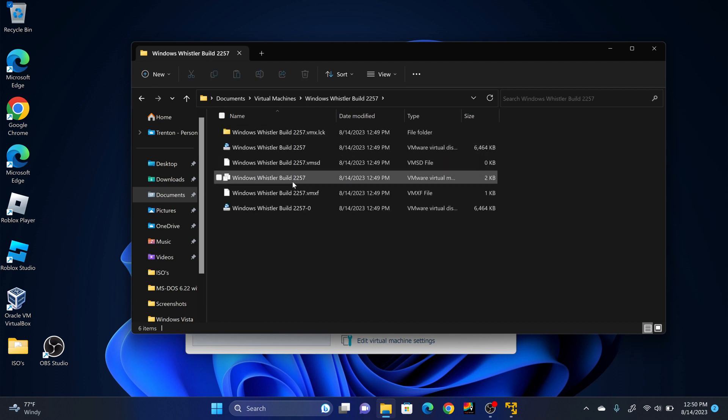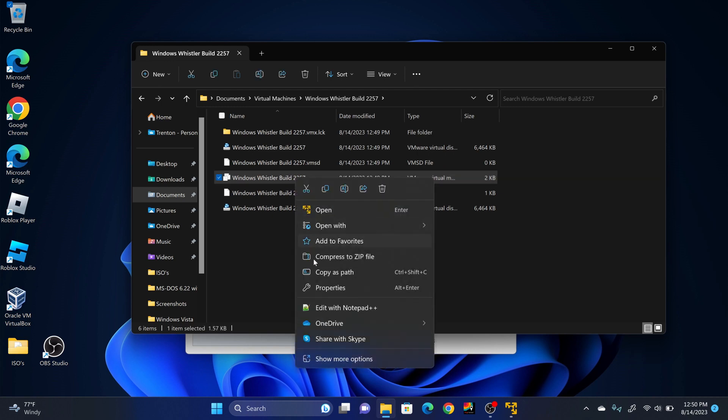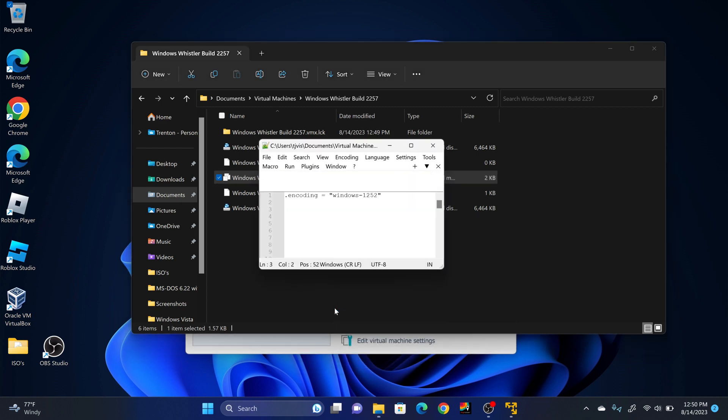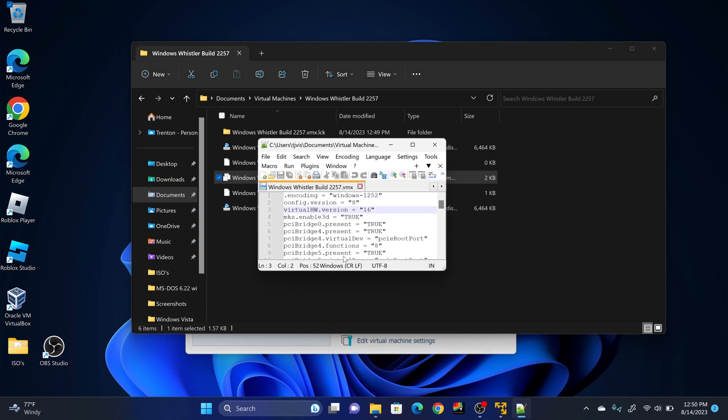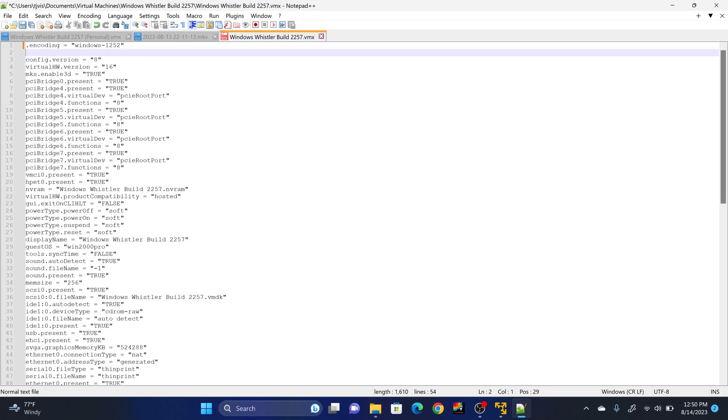And you're going to right-click on the VMware virtual machine configuration document. Edit with Notepad++, whatever program you use. This window will pop up here. So, after the first line, you're going to click Enter.